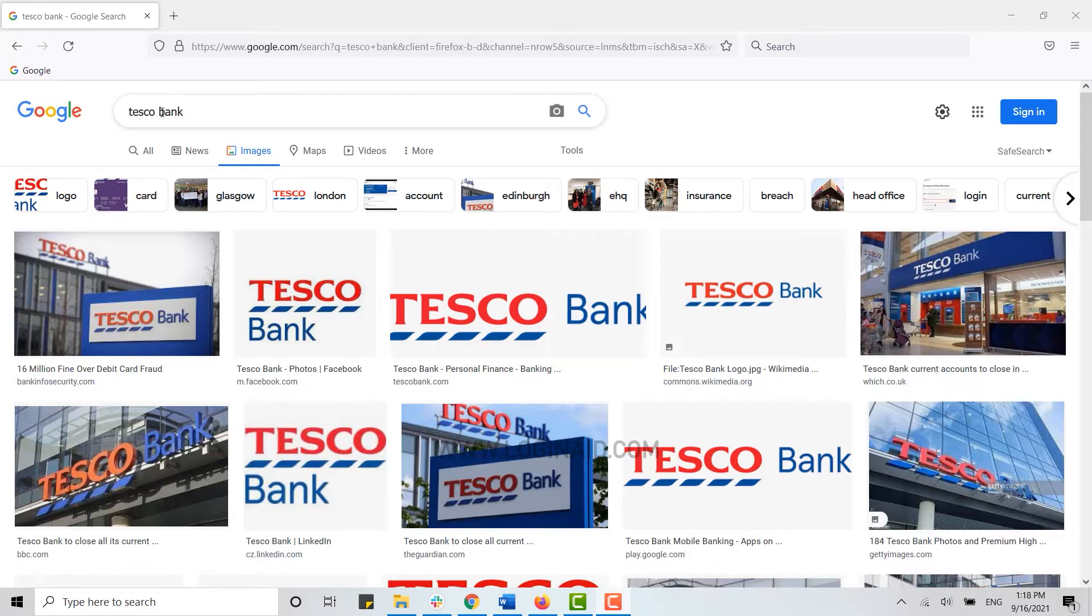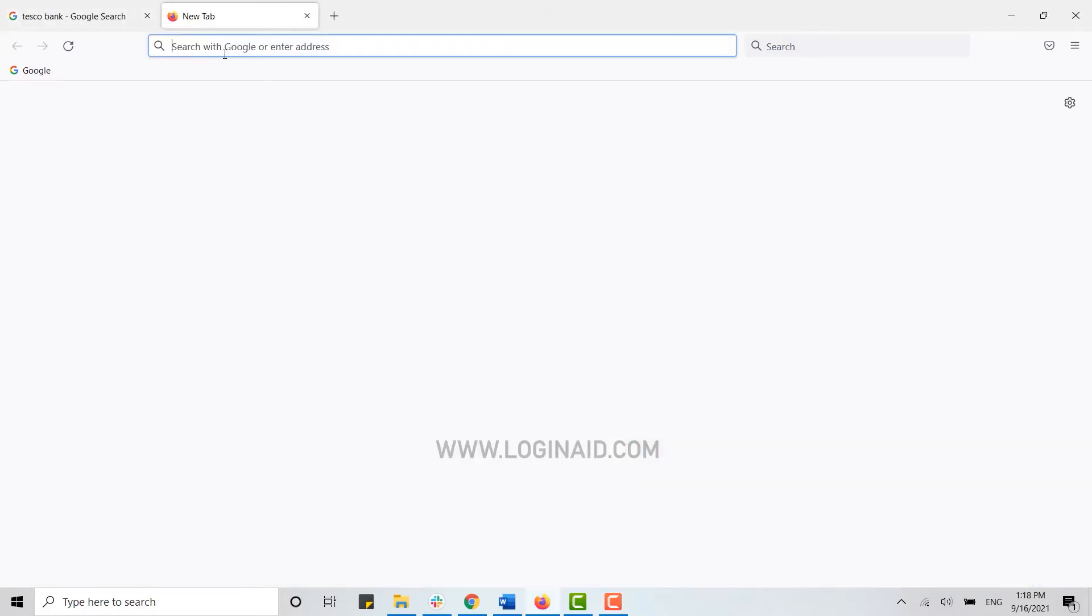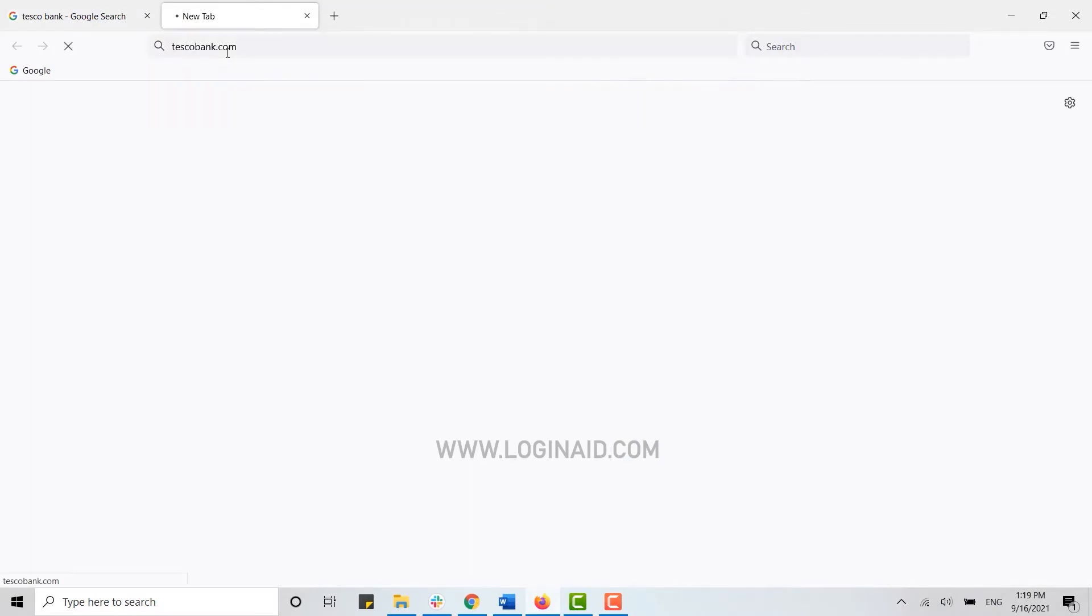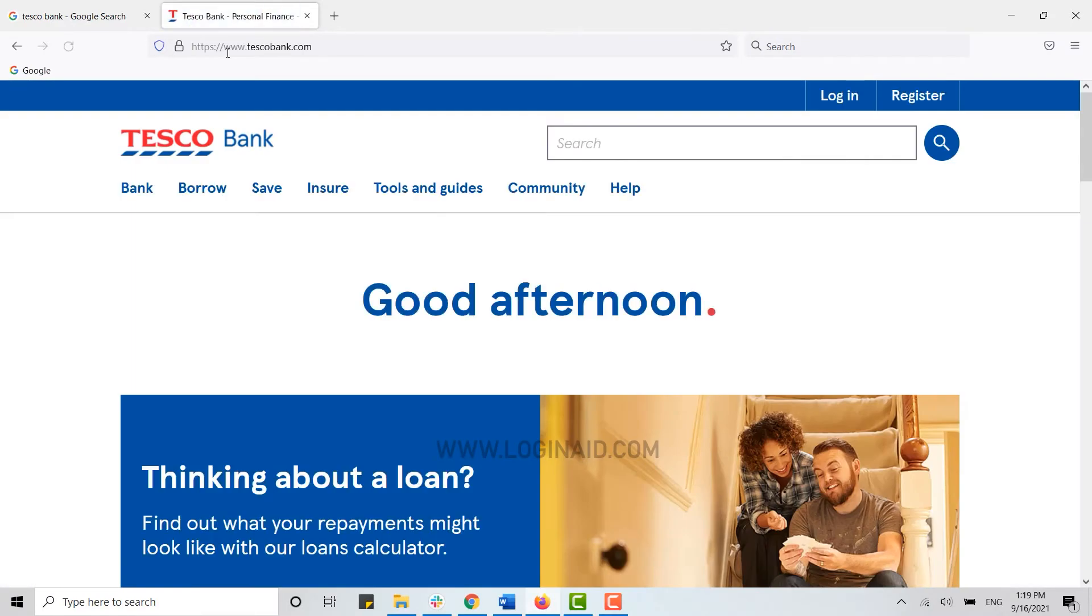Press Enter. This will direct you to the official website of Tesco Bank.